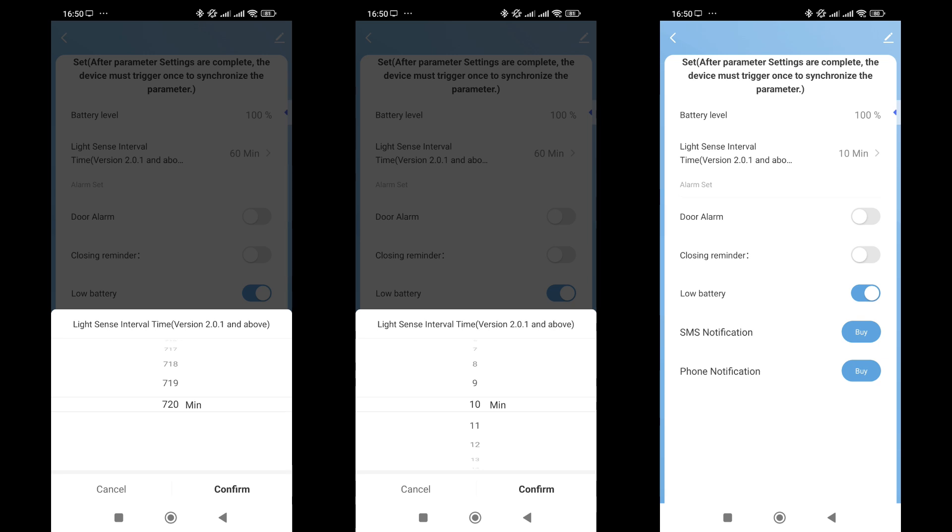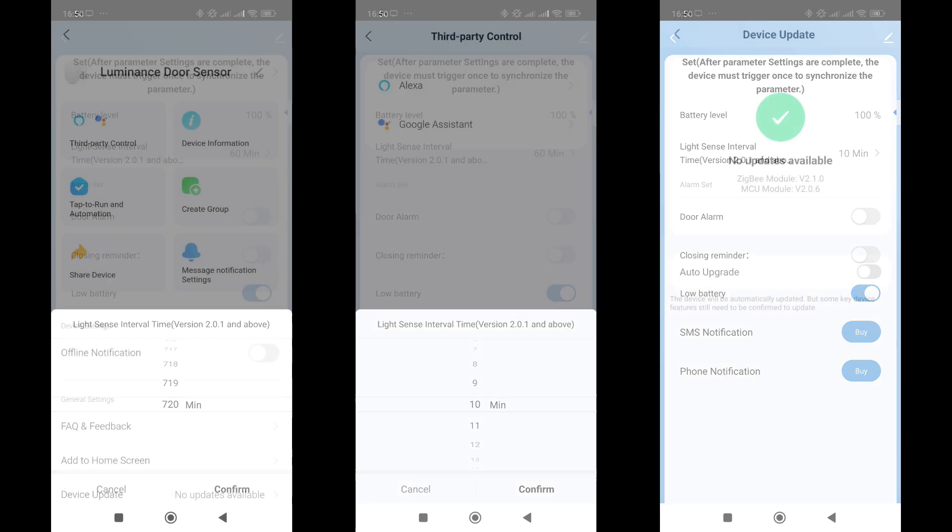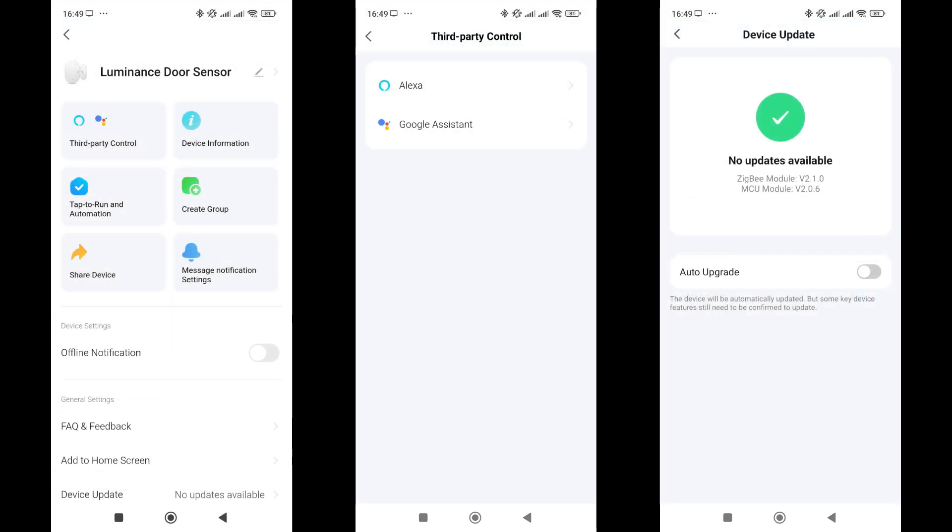If you decide to change it, for example, set it to 10 minutes, you need to trigger the sensor to apply the settings and initiate data exchange. The general settings menu is accessed by the button at the top right. It shows compatibility with Amazon Alexa and Google Home, and you can check the firmware version. Both versions above 2.0.1 should ensure the frequency setting works properly, which we will confirm later in the review.